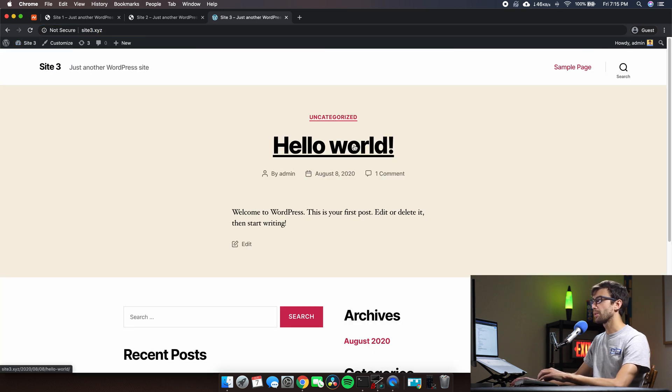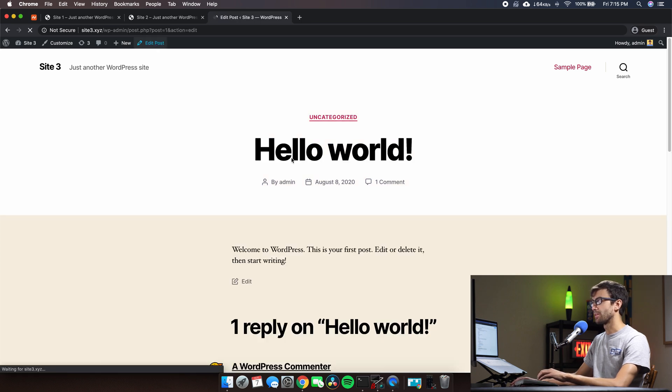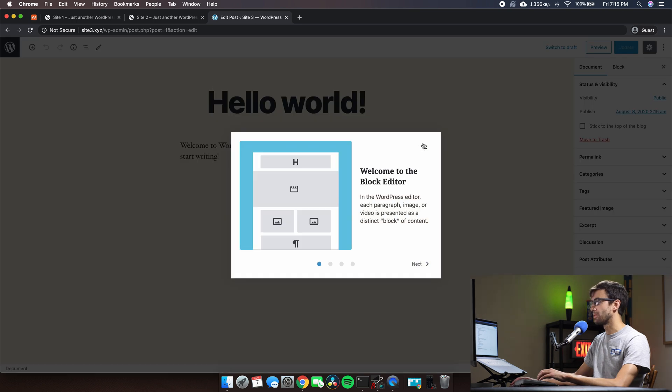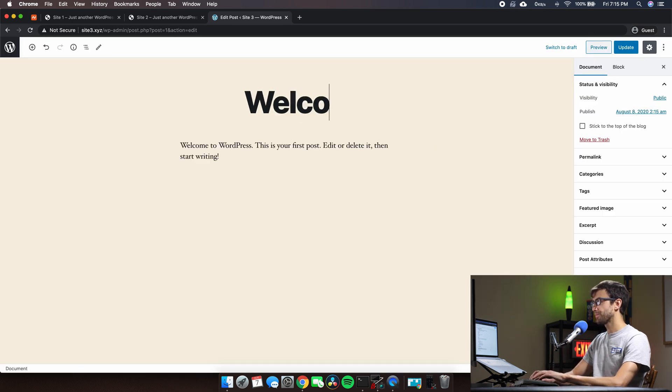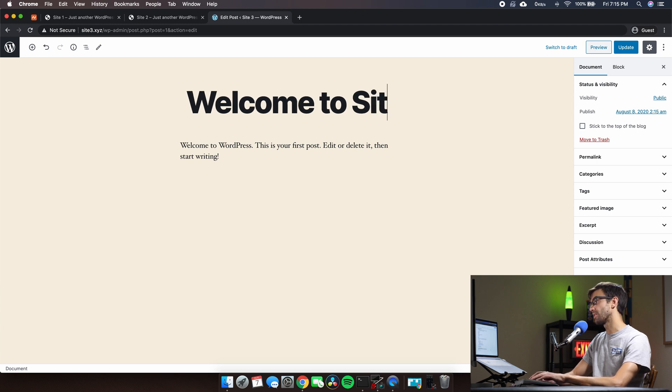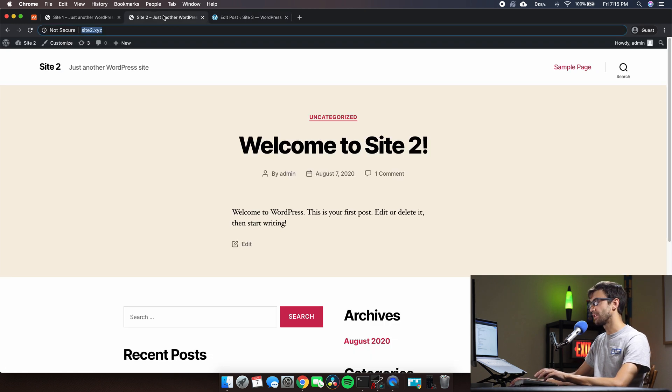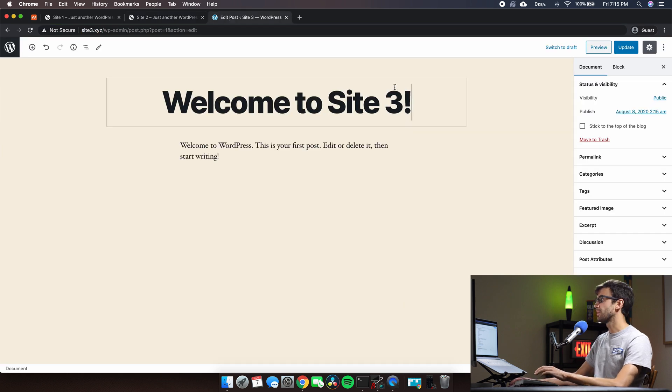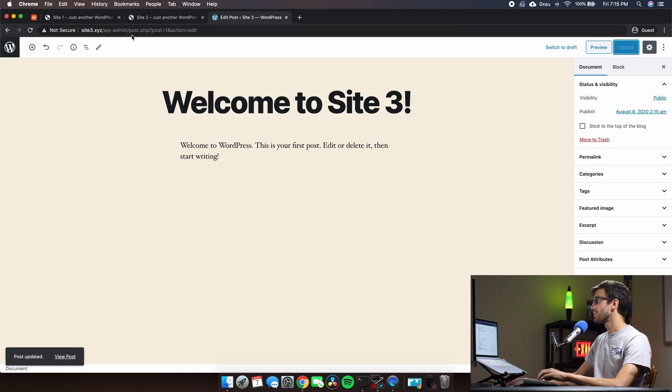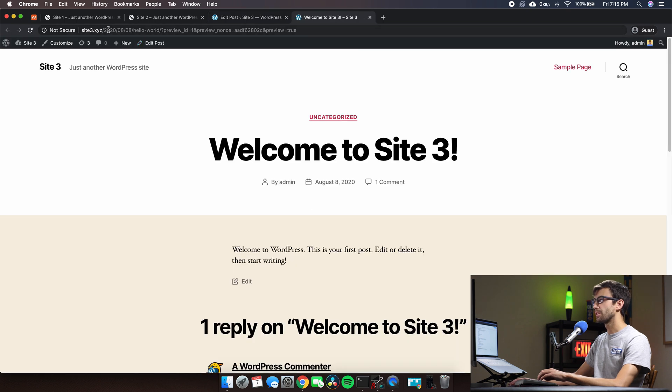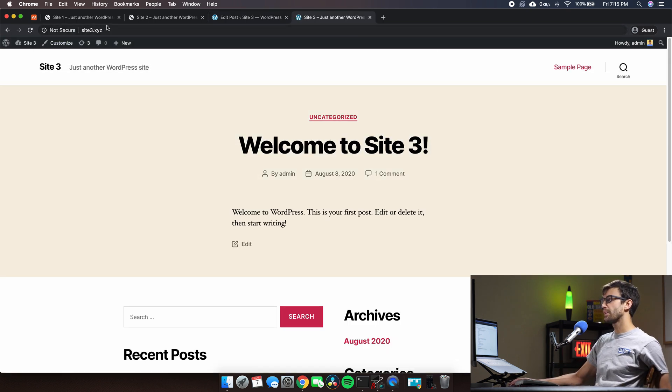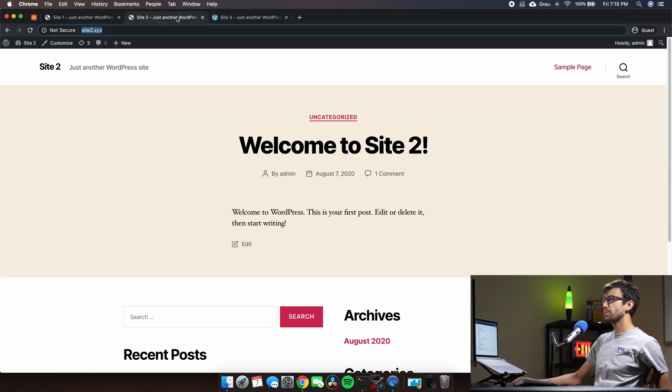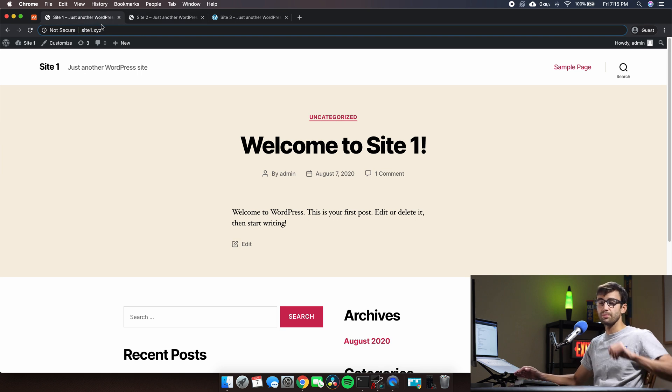And here's site3 - we're serving it out of site3.xyz. We can go to that website, hello world, and what I did just to make everything consistent was I edited the default sample post. Welcome to site three - I think I did capital Site Three. Did I need to do an exclamation yeah exclamation, update, preview. We can go to the live site - there you go. So we have Site Three from site3.xyz, Site Two, Site One all on the same server, all on the same hosting plan.